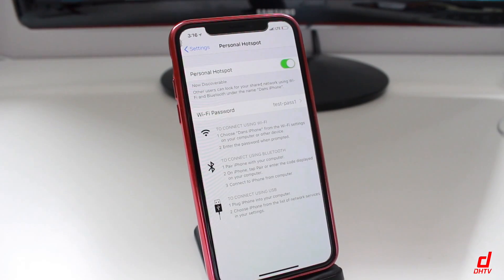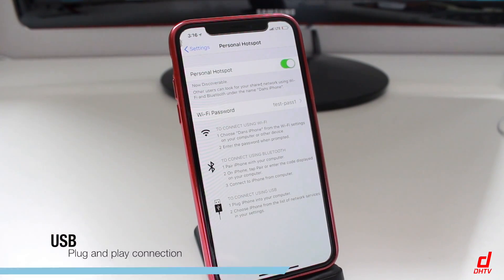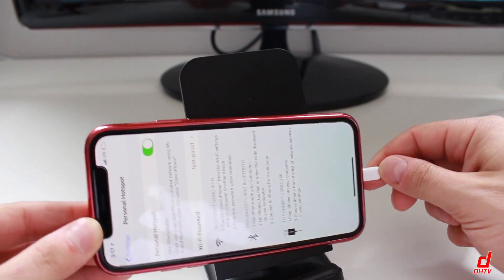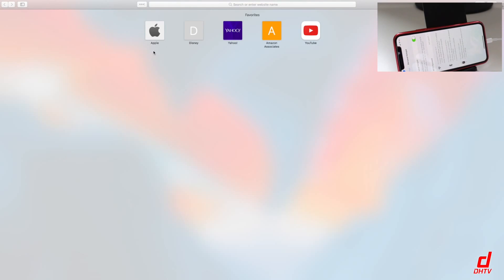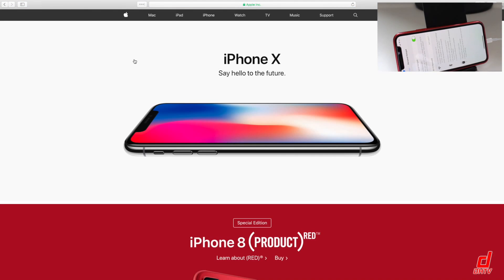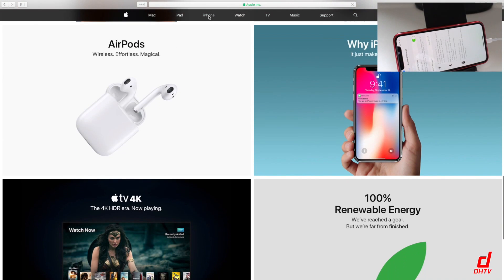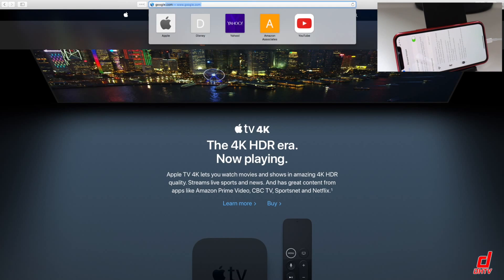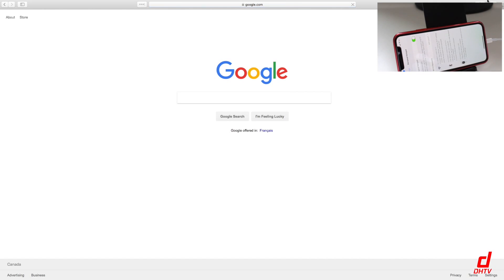The final option is to connect using USB, so this is going to be your Lightning cable. Simply connect it to your computer and the other end to your iPhone. Once connected, as long as your Personal Hotspot is turned on, you can start surfing the internet — it may take about 10 to 15 seconds. It does go a little bit slower than the Wi-Fi connection but it is faster than Bluetooth, and this method is not only going to save you battery but it's going to be charging your phone at the same time.